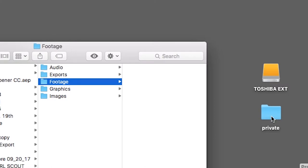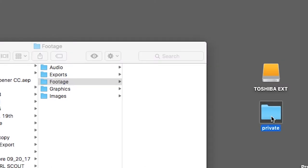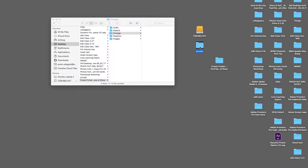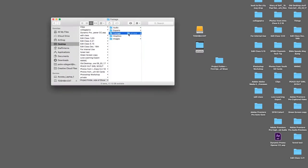Next, locate the private folder you had imported. Click and drag that into the folder labeled Footage. The Footage folder will be where you put all your video footage from your camera.